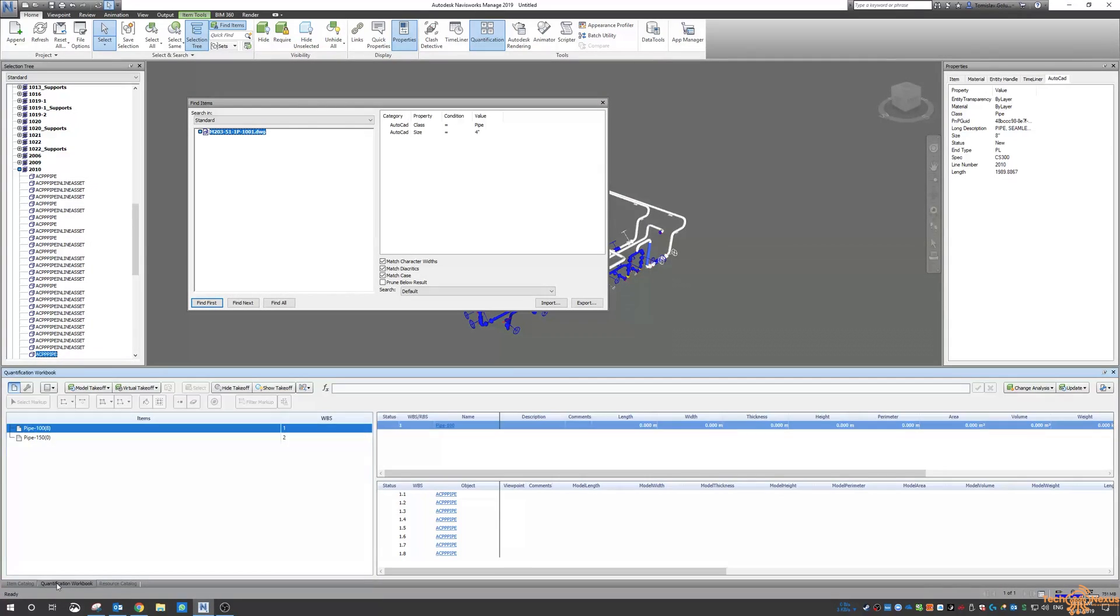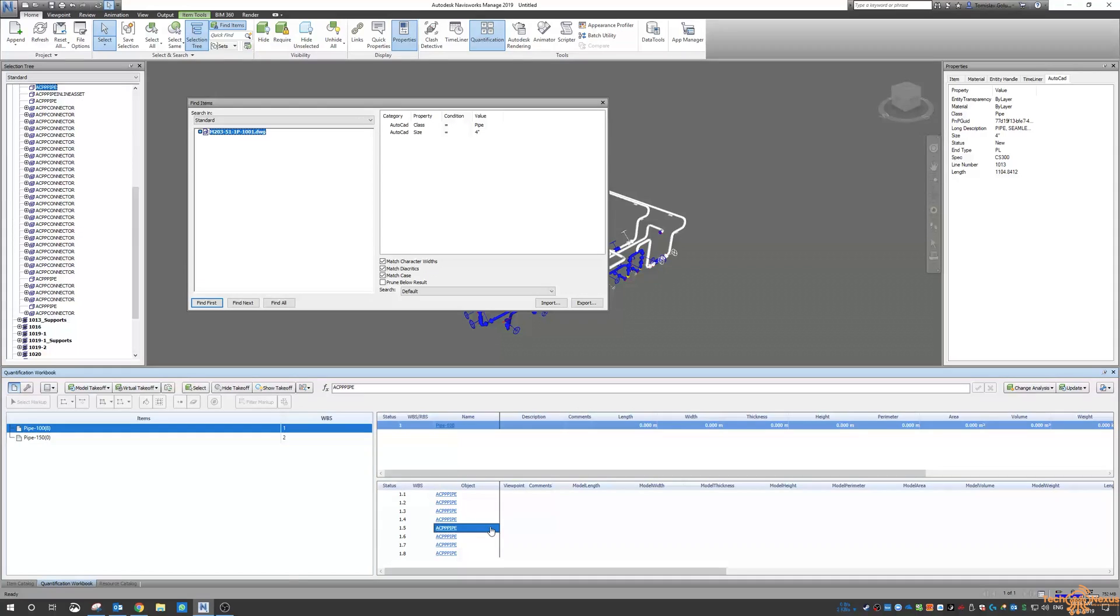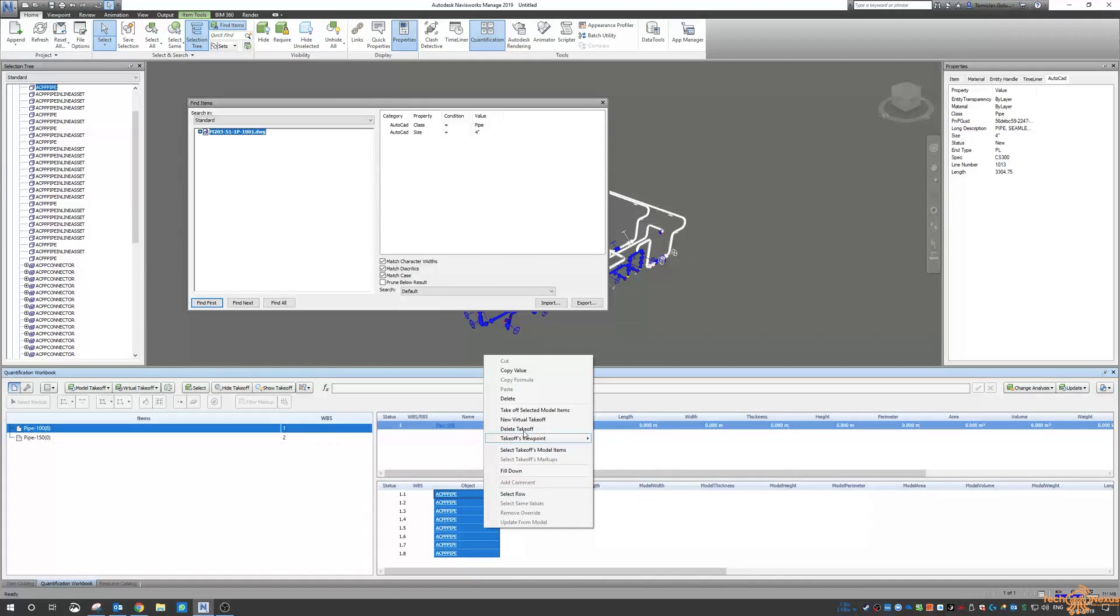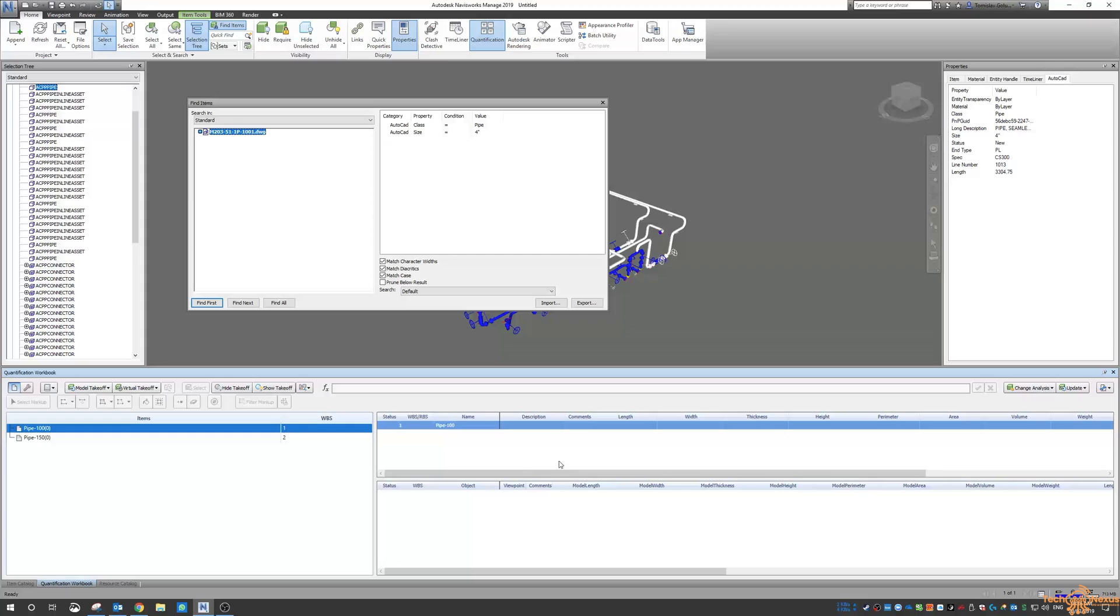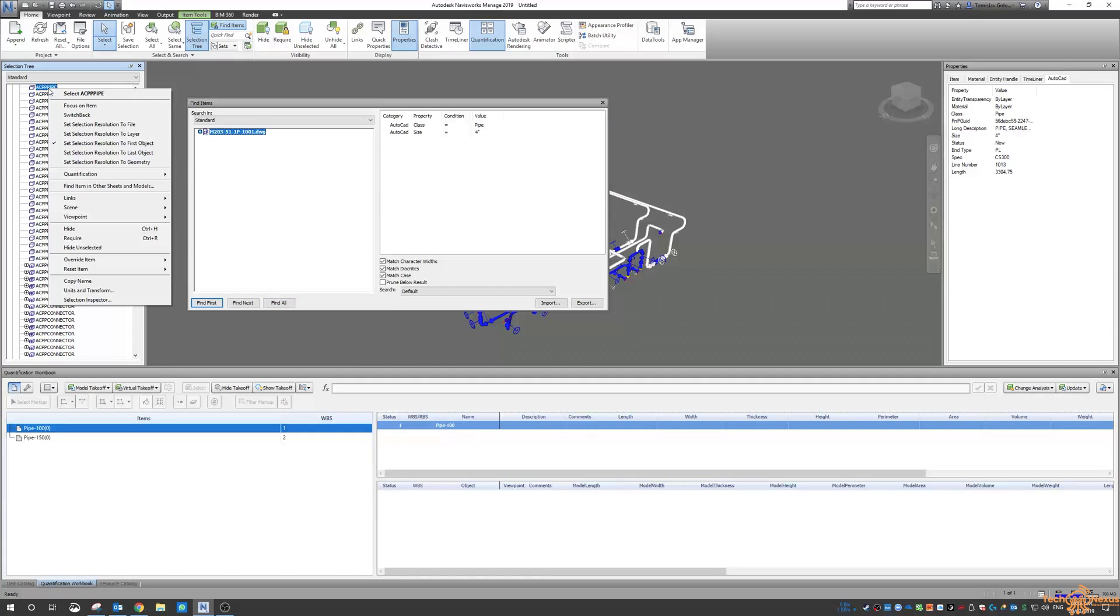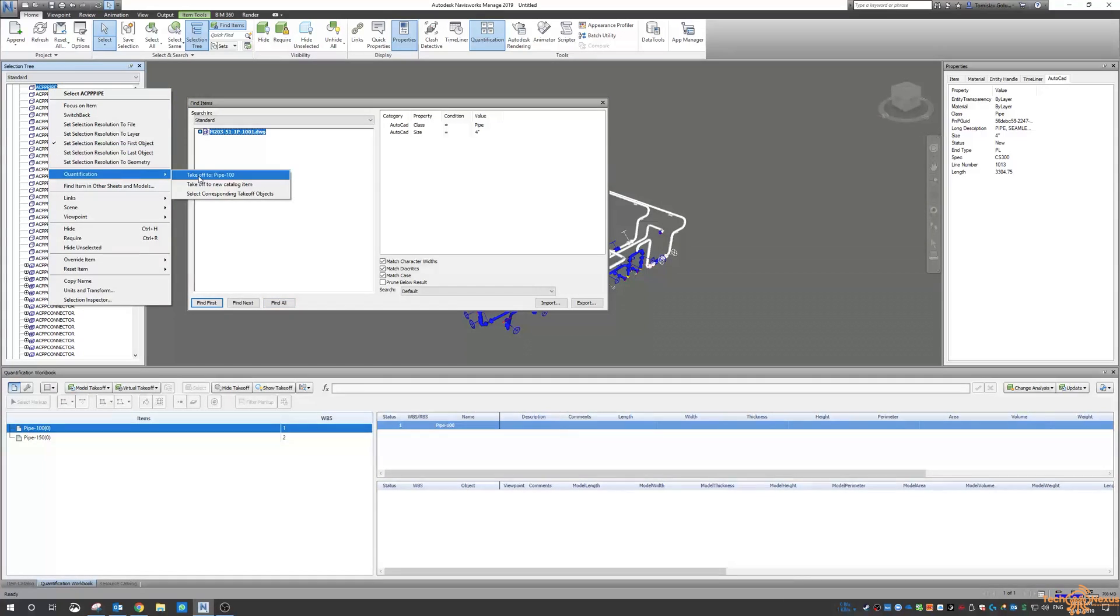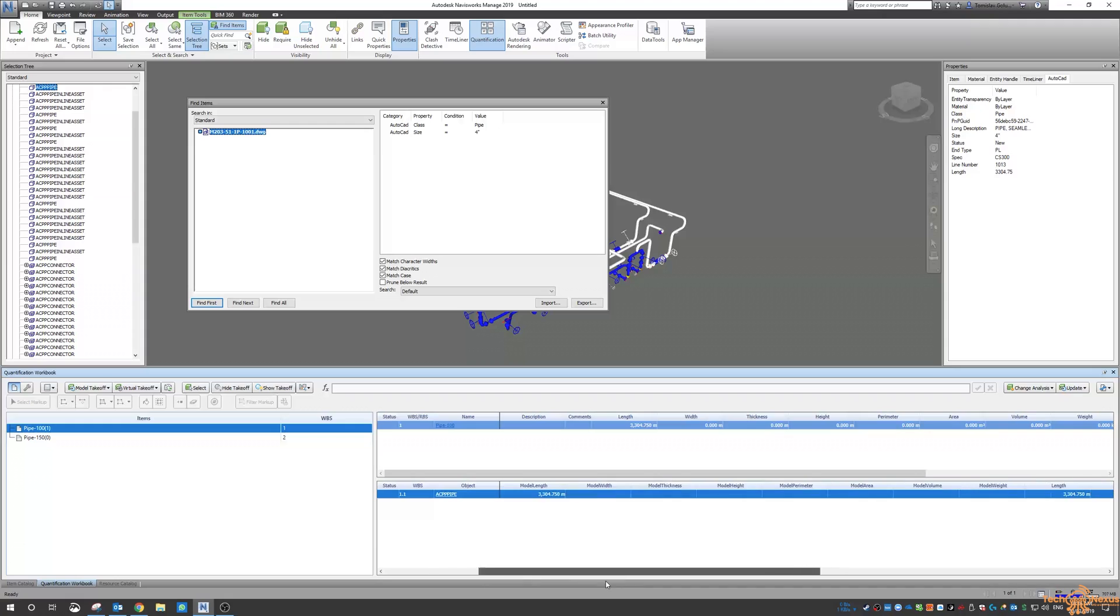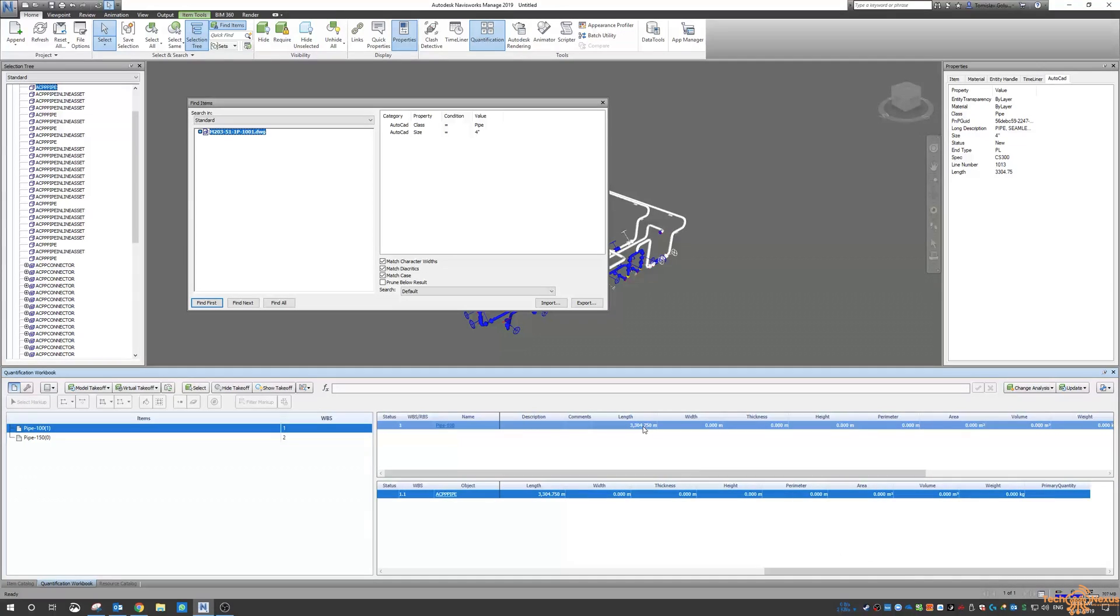Go back to my workbook and I'm going to select all of these and then delete the take off again. And then we're going to do the same thing. So I'm going to search for four inch pipe, find all and then re-add it back. And now you can see we're grabbing some lengths.